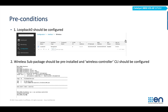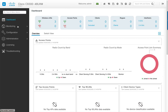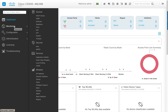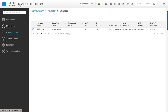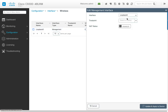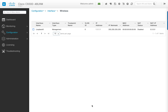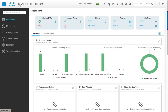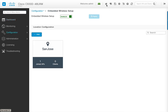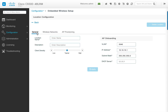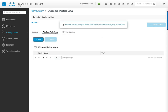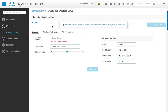Let's look at the configuration workflow by logging into the box. On the switch, the loopback address has already been configured under configuration interface wireless. The next step is to go into the wireless setup by clicking on the icon on the top right. Here the embedded wireless setup can be enabled and once done, a new location can be added. Within the location, the user can specify general settings of the site including client density, AP onboarding details, wireless networks to be broadcasted, and APs that need to be provisioned.